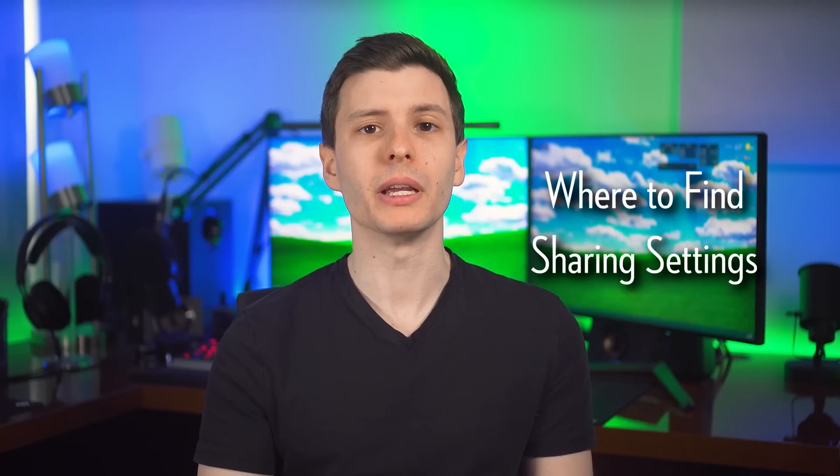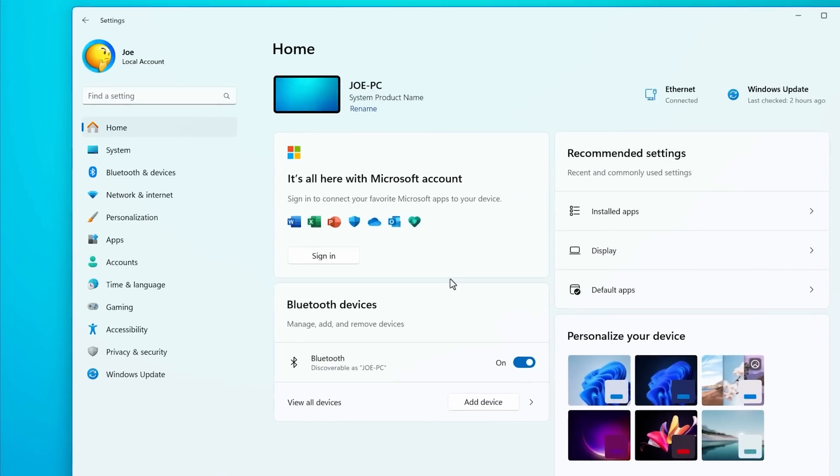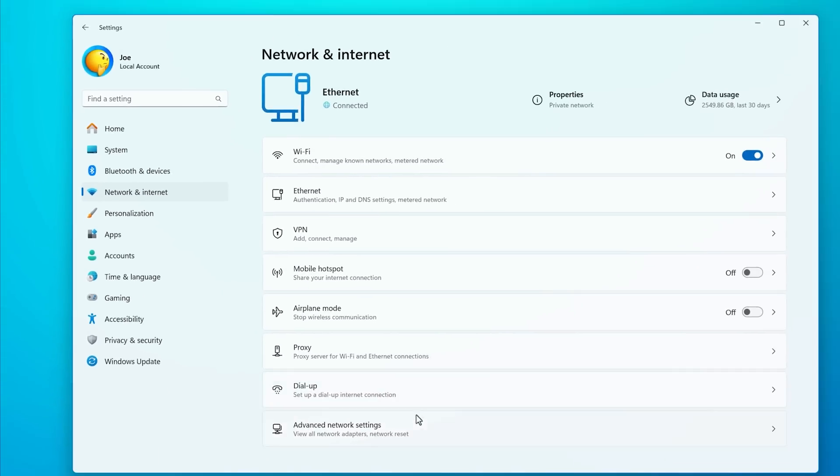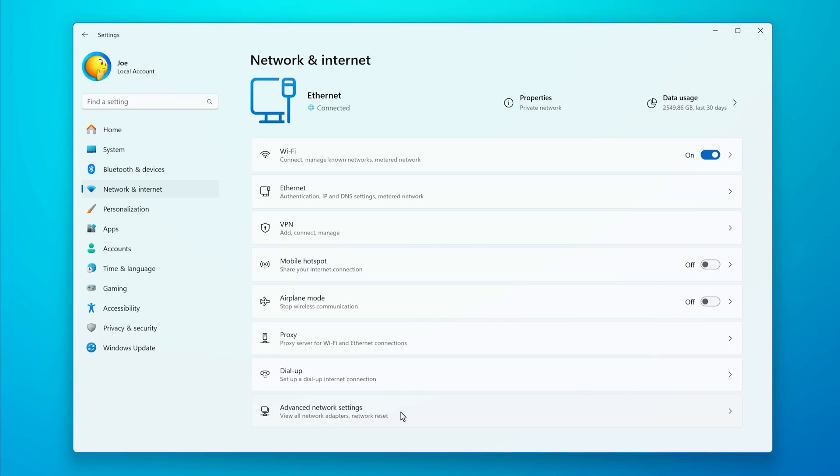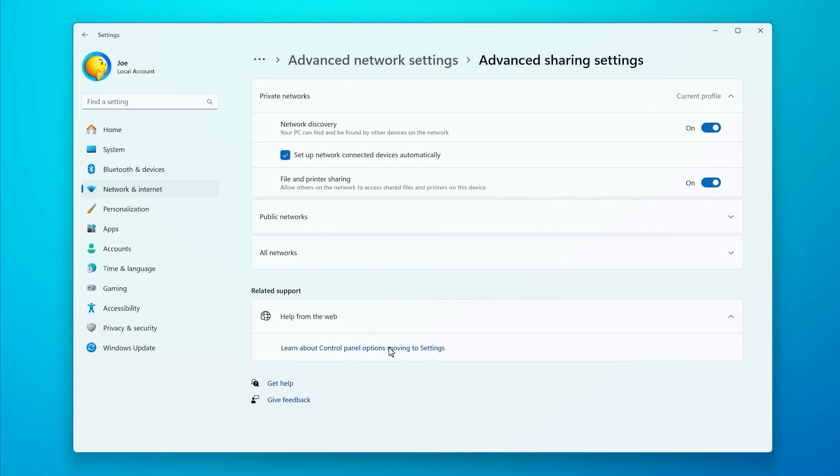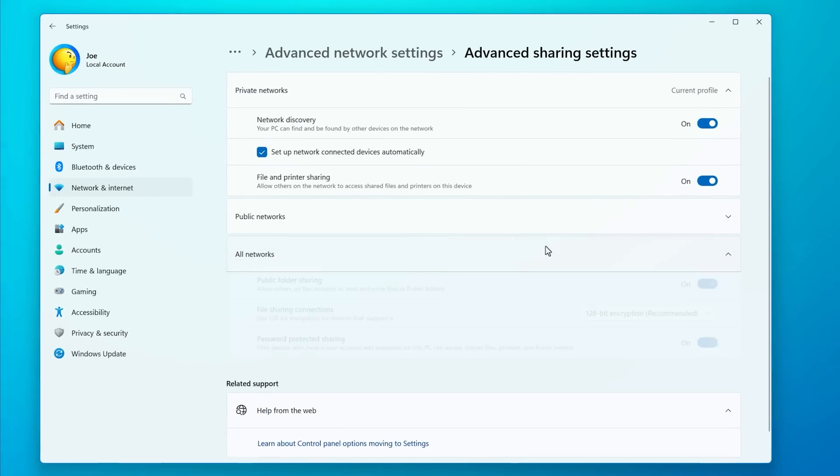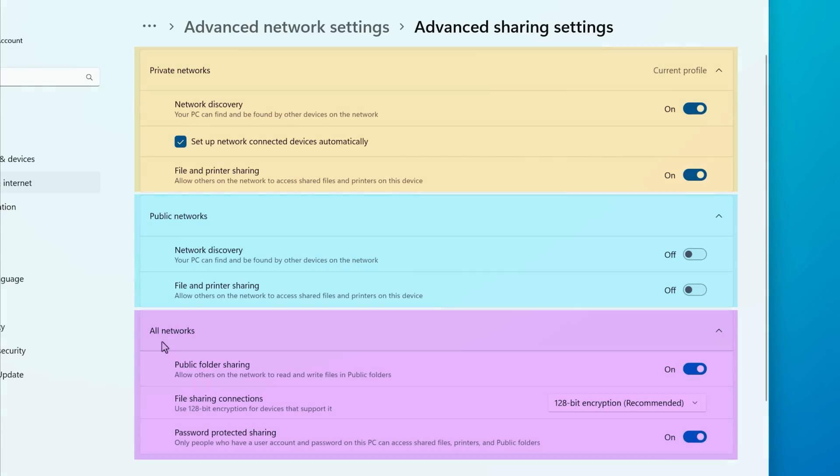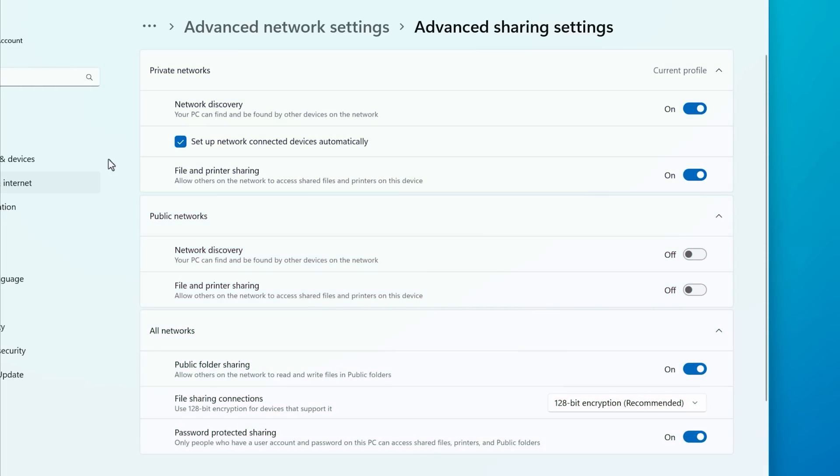As for where these settings are in Windows 11, you go into settings, and then network and internet, and then advanced network settings, and then advanced sharing settings. Here, you're going to see different sections for private networks, public networks, and all networks.